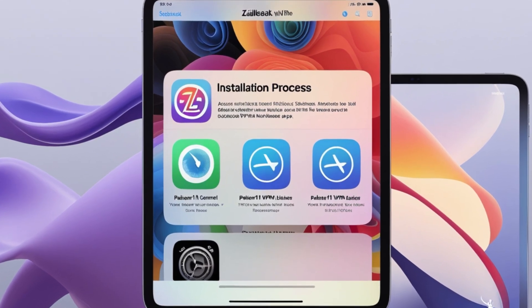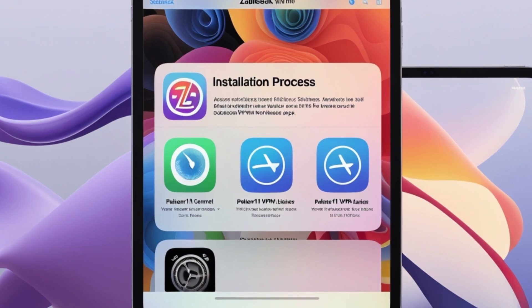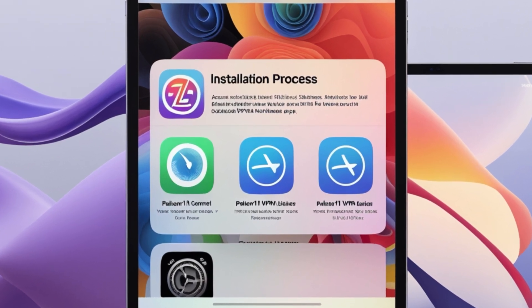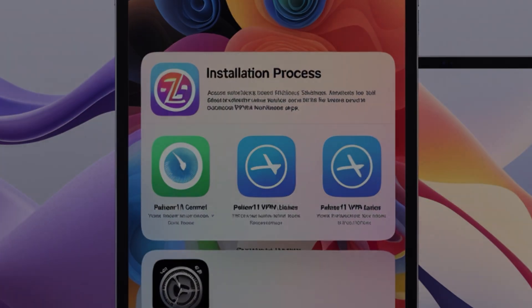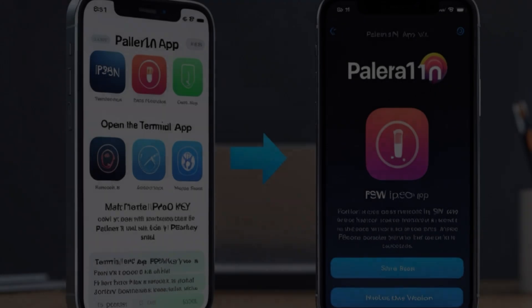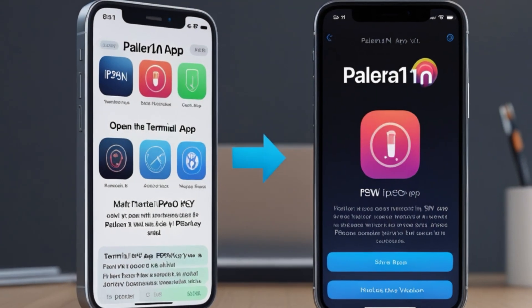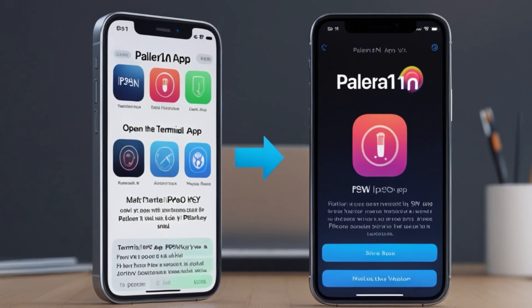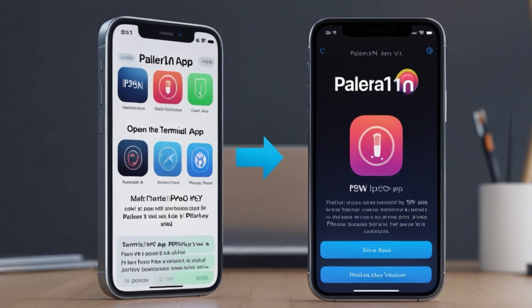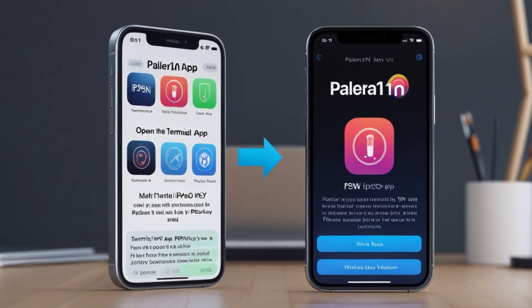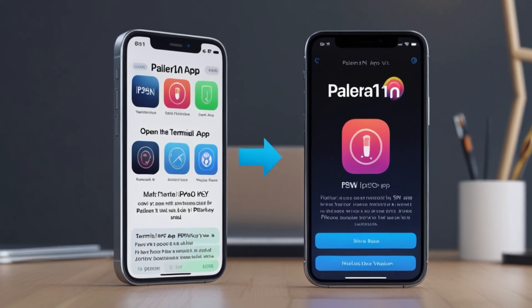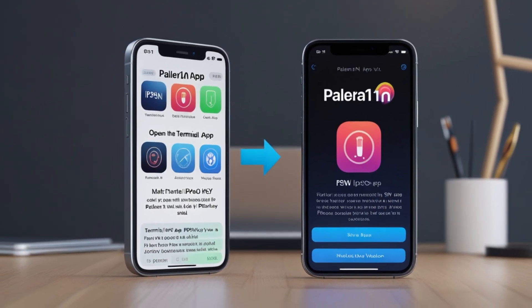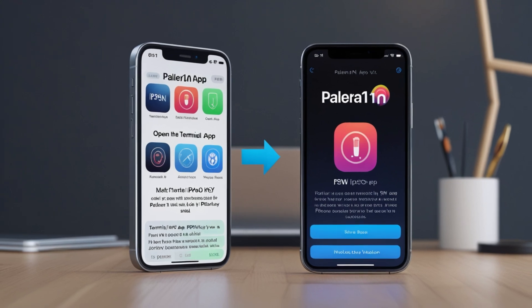Compatibility: Polera 1n works well with the iPad 7th generation running iPadOS 18.3 based on recent results, but might have limitations or issues with other models or newer iOS versions. Polera 1n supports a range of devices, primarily focusing on older hardware due to its reliance on the Checkmate exploit.